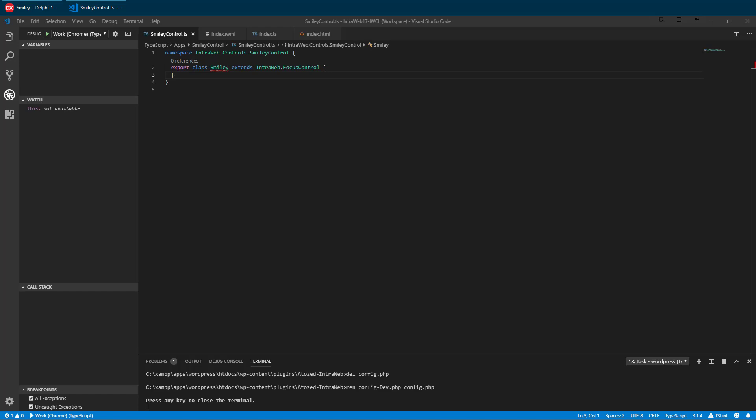Despite time constraints, we will develop only a simple control. I will show you that writing the logic of the control is the biggest part and that the overhead and scaffolding is minimal.